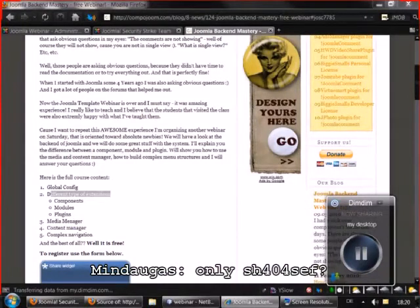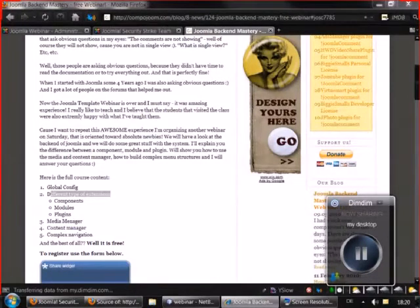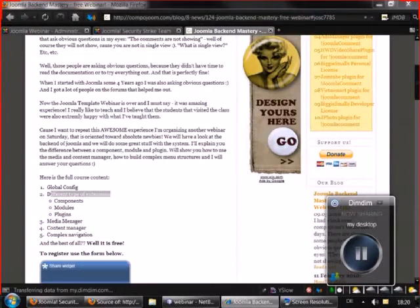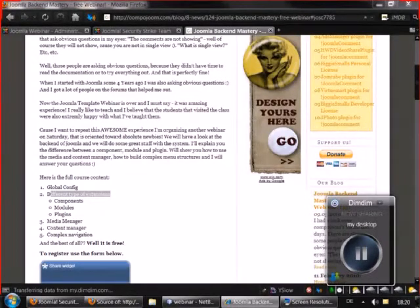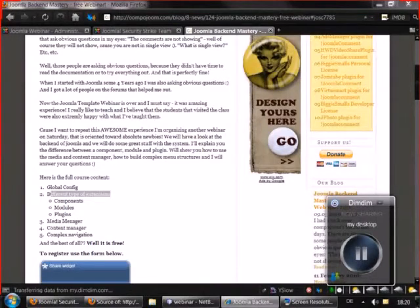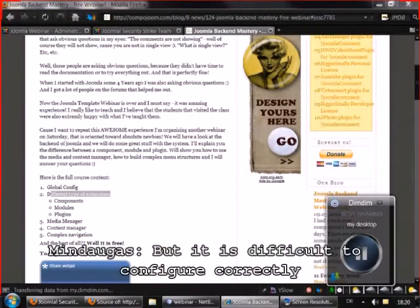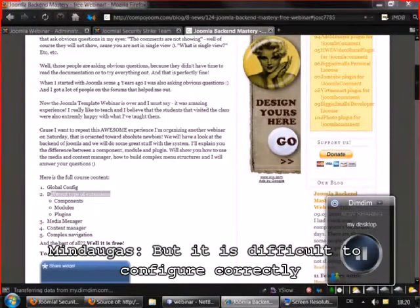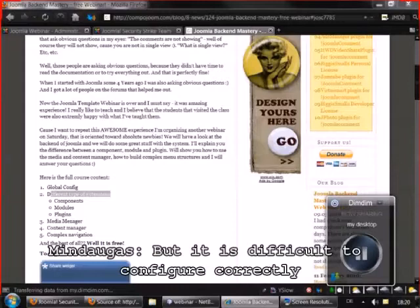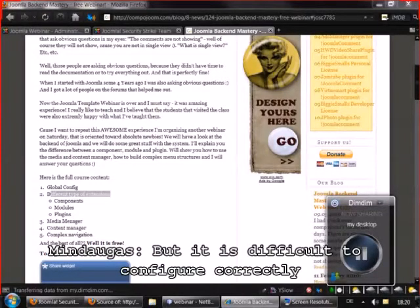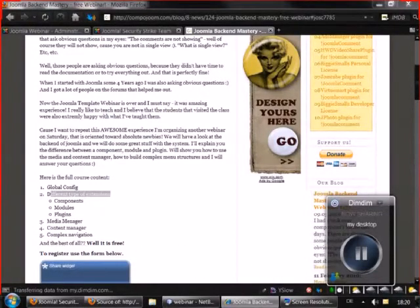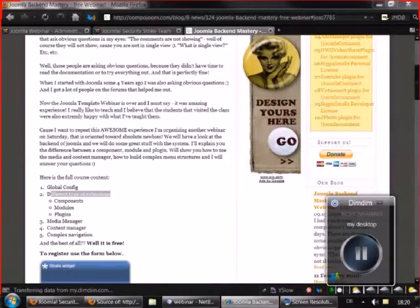Well, there is OpenSEF and another extensions that can make friendly URLs look better and 404SEF is one of the best ones. For me when I tried 404 for SEF for last time it was working out of the box. I just clicked on enable and then it was running.